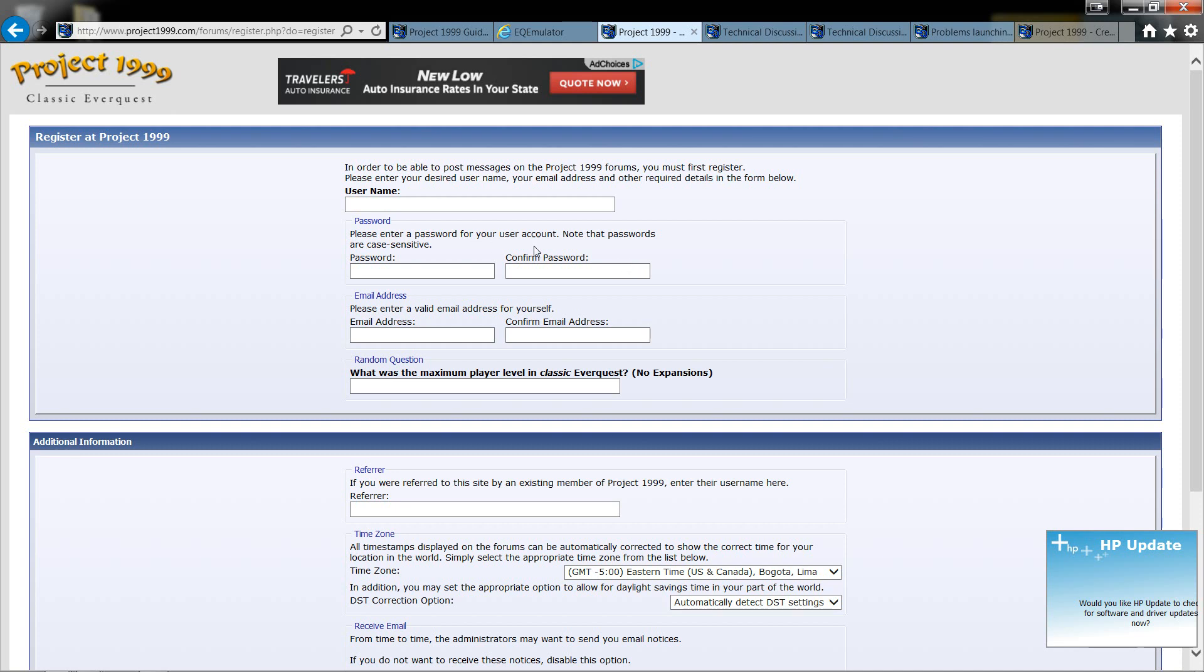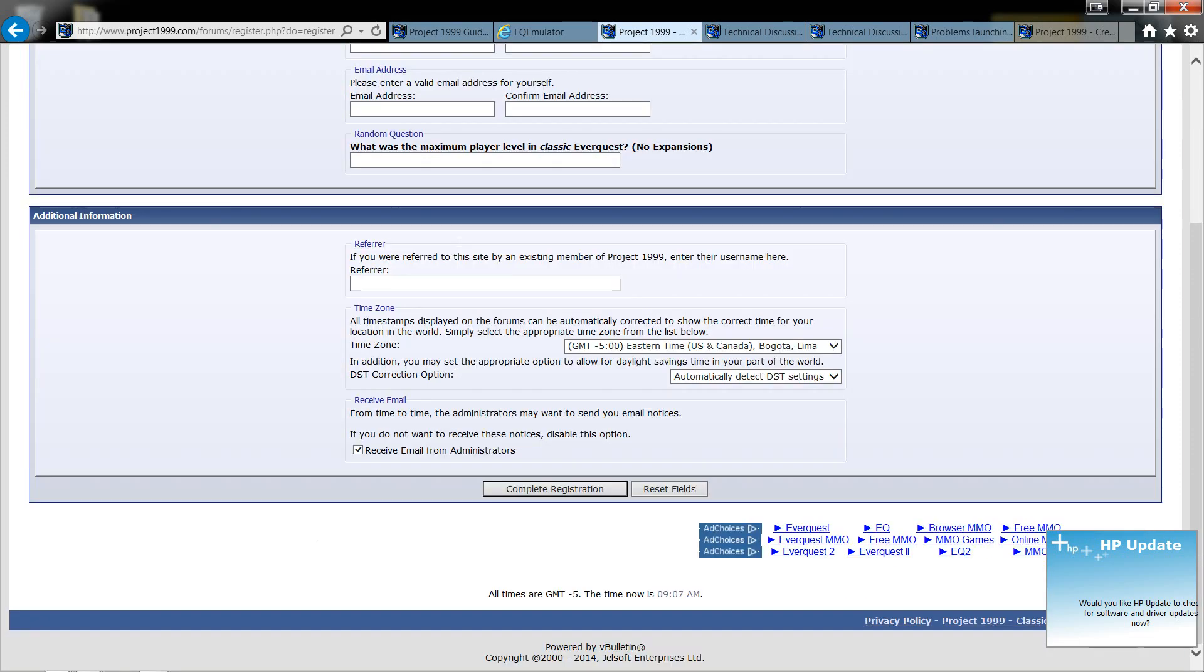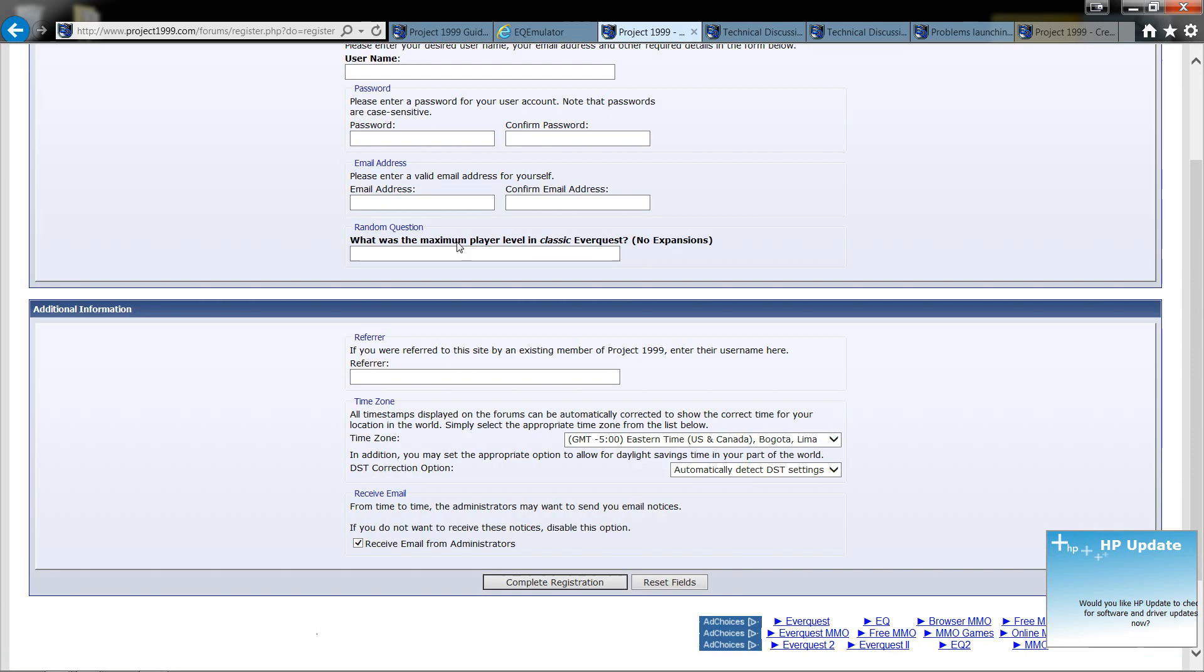Once you've logged in, you're going to have to create another username and password for the actual EverQuest. This is just for the forums to get you in. You're going to need to create another one. That one takes a few seconds. It's not that hard to do.